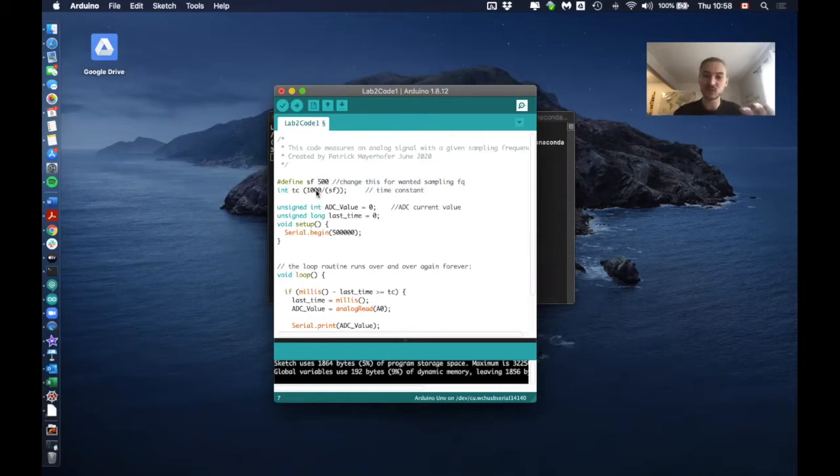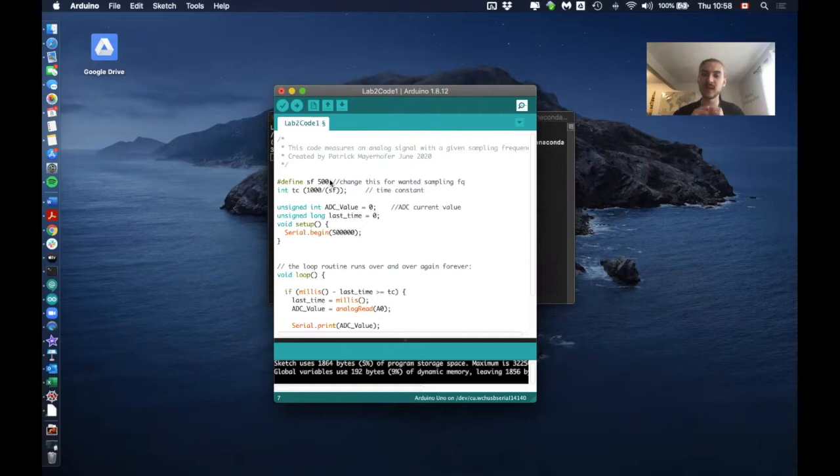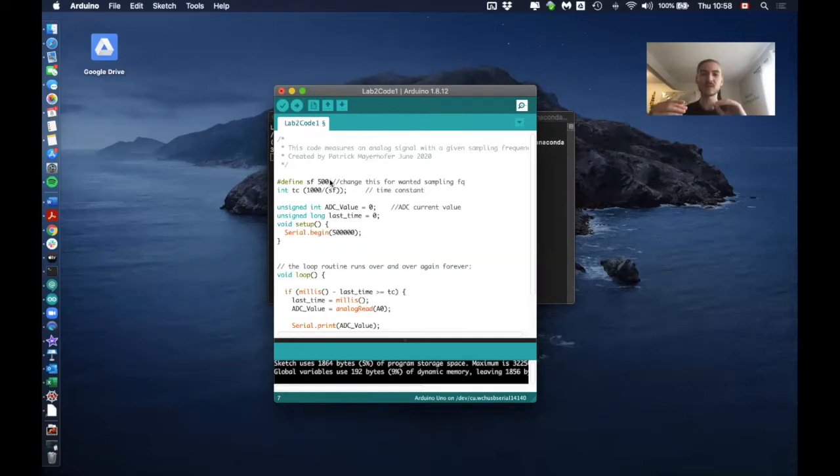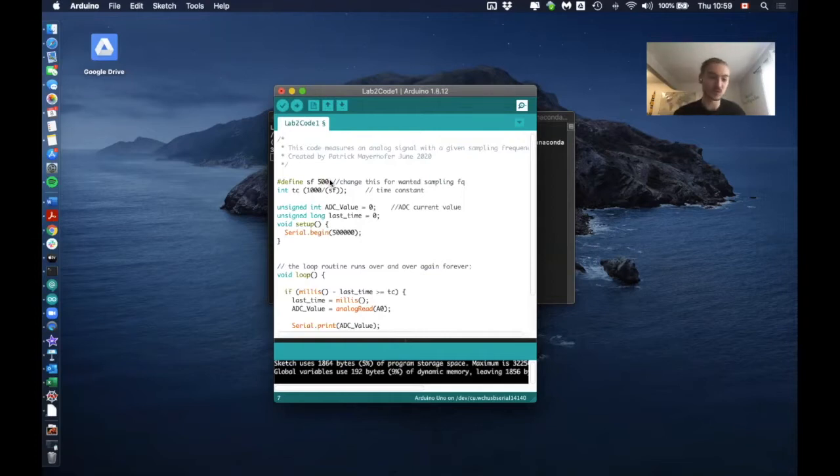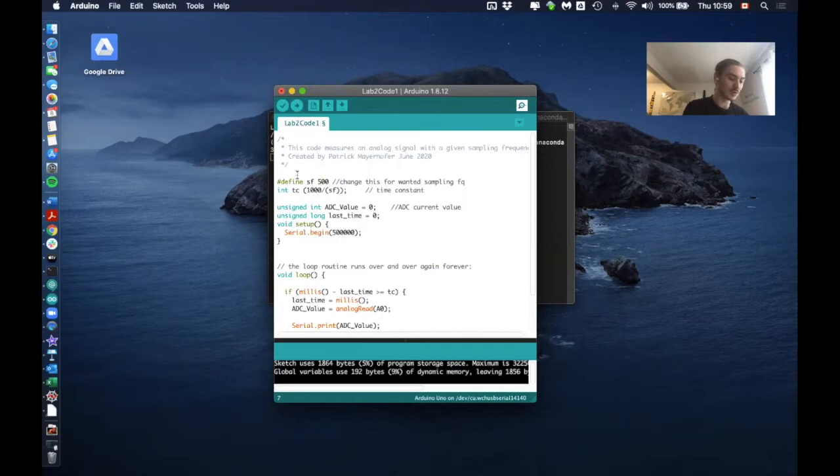So as I said before, as long as this is 500, we can collect 10 minutes of data, which means that's about 300,000 lines. It's not exactly 300,000 lines. I guess it depends on the computer that you're using. So let's now upload this data to our microcontroller.